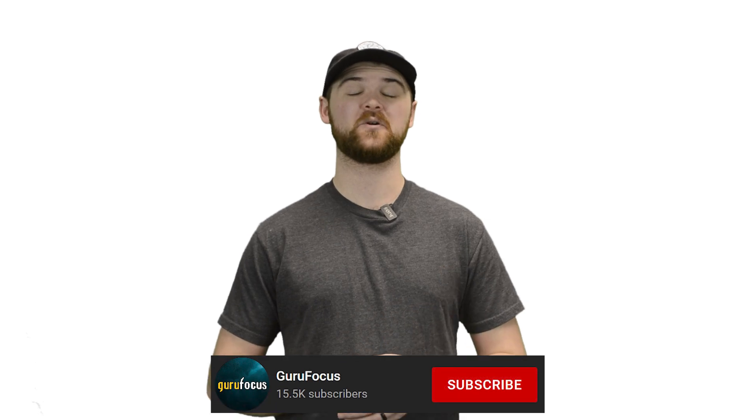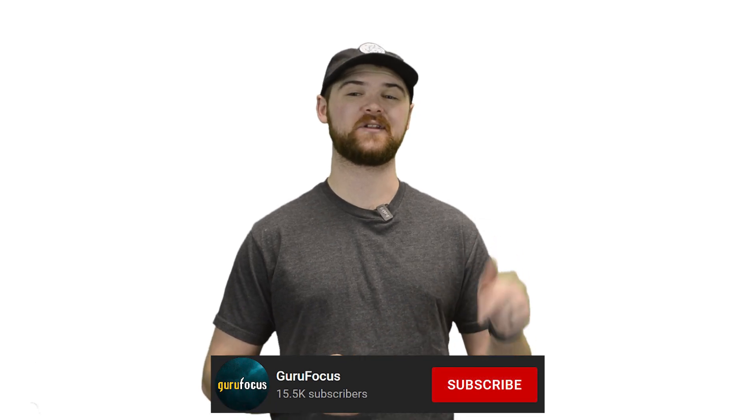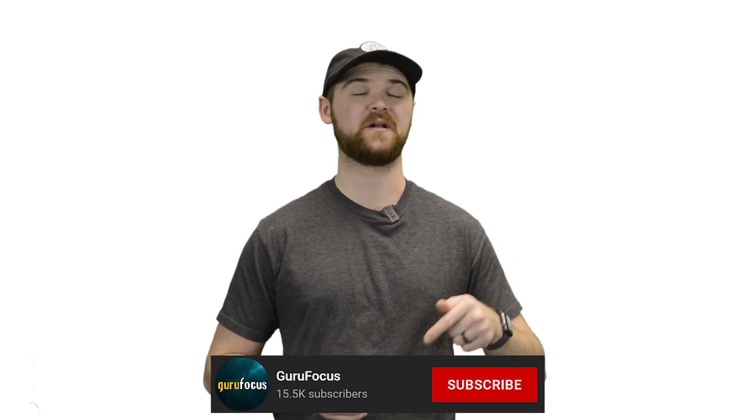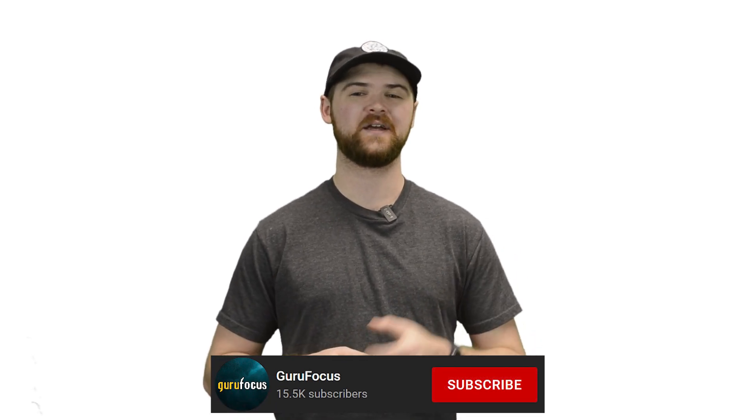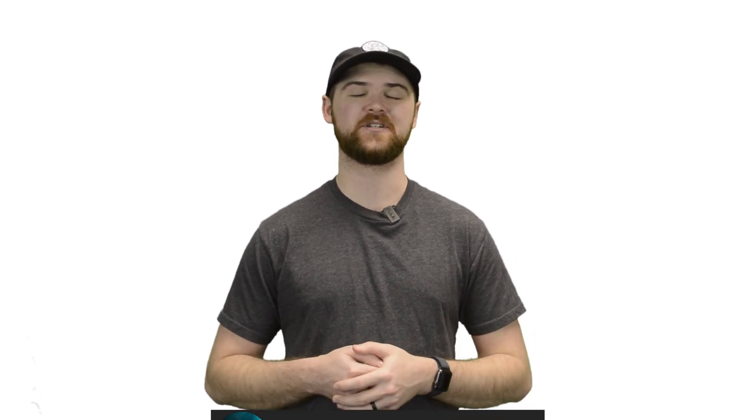Make sure to stick around to the end of the video where we run the screen for Peter Lynch's ideal fast growers that could be the next big 10 baggers in investor portfolios. If you haven't already, make sure to click that big red button down below and subscribe to our channel for all of our upcoming videos.